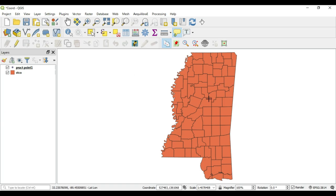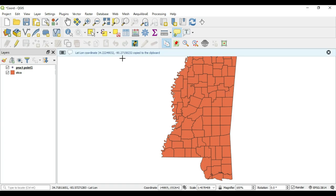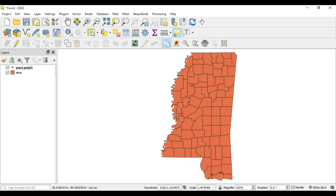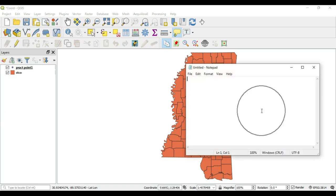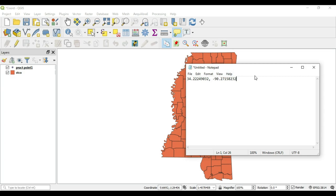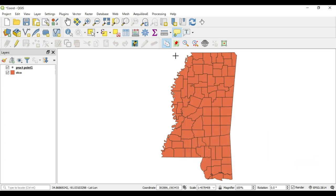As you move around, you'll see the coordinate appear at the bottom as you move throughout the extent. I can click anywhere in this extent and it will automatically copy the coordinate to my clipboard. If I press here, it gives me a message saying it was copied to my clipboard. If I go to Notepad and paste, there is my coordinate.